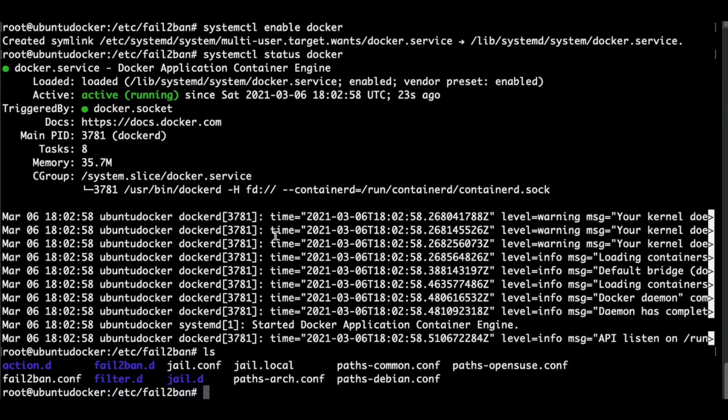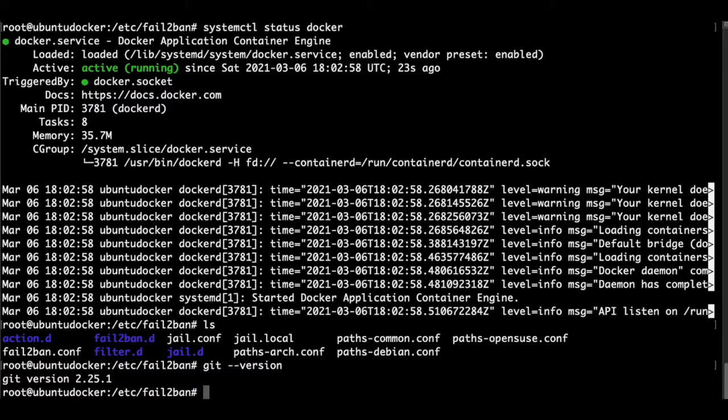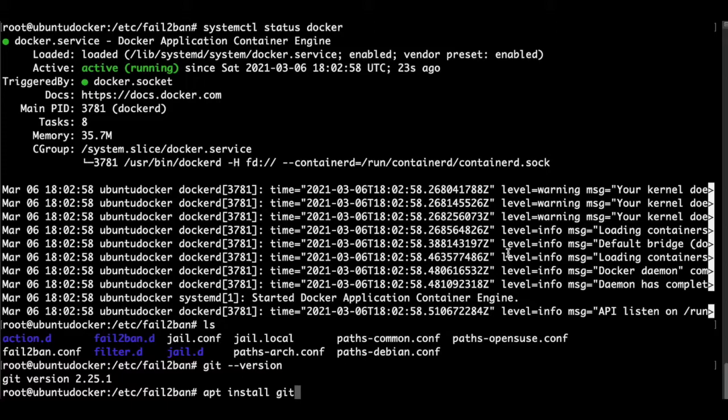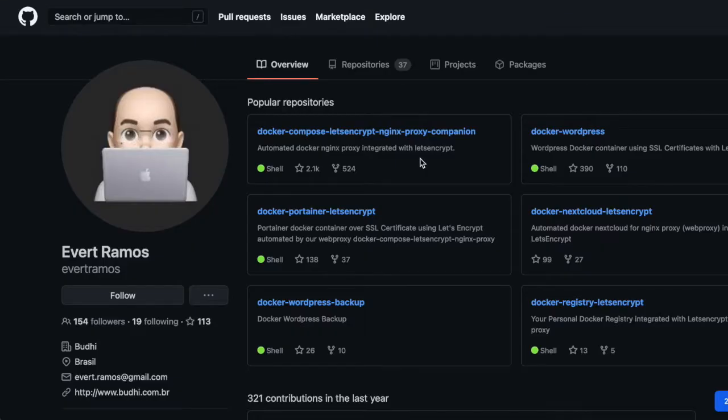So we are now connected in our server and what we need to install is Git. We've already installed it. If you don't have it, just apply apt install git.